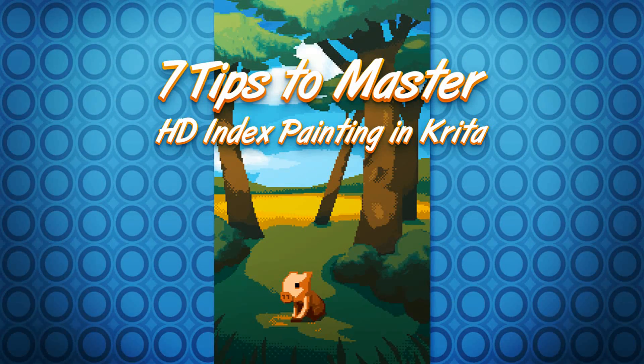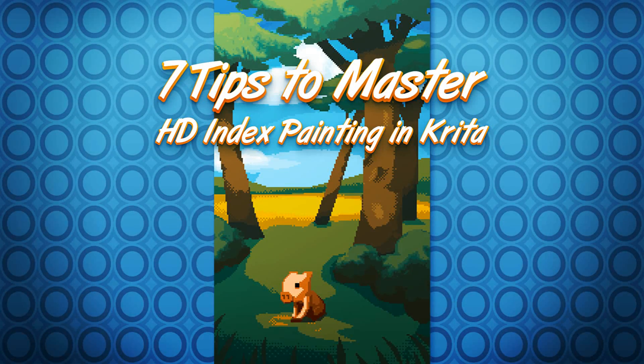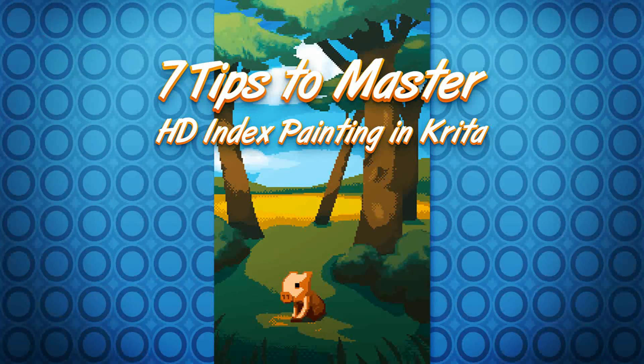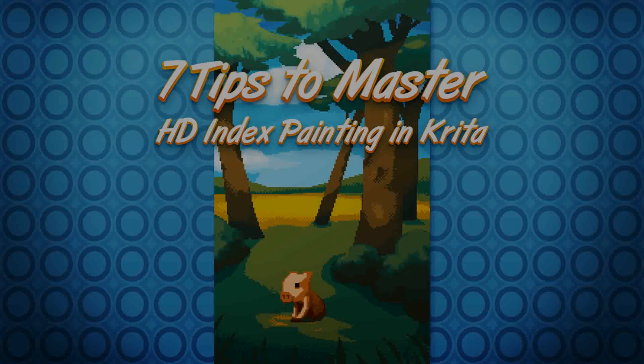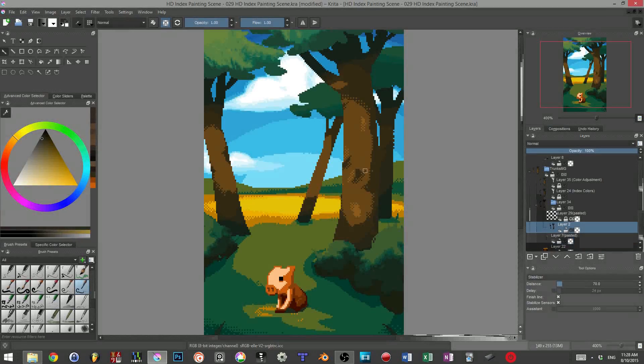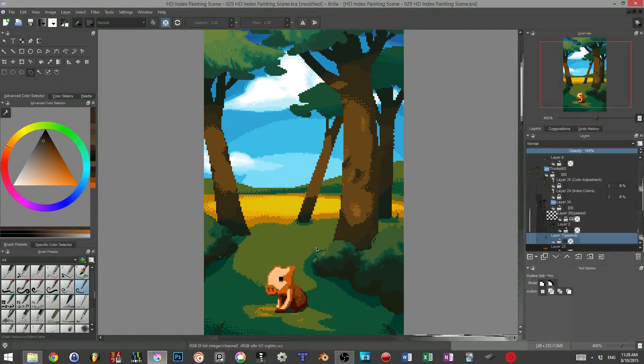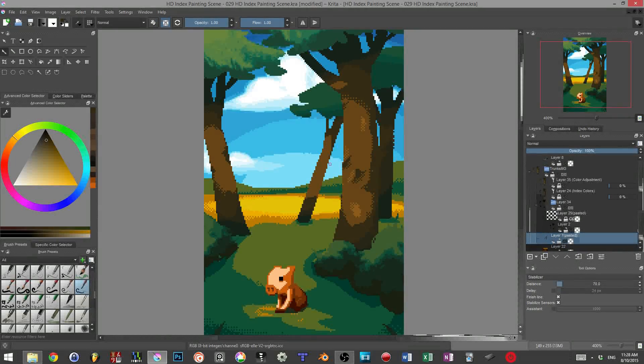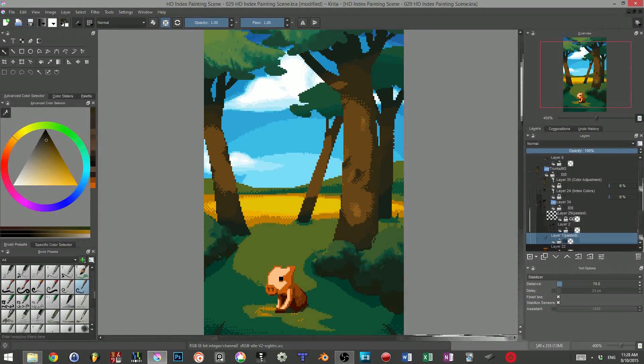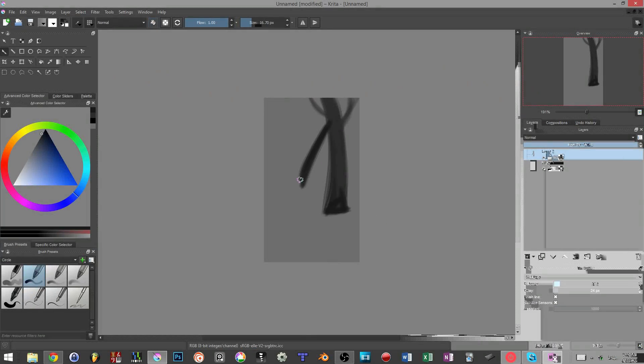Now that we have taken a look at the basics of HD index painting, we can delve further into its practical uses. In this video, I want to share with you seven tips to get a better hang of HD index painting and its power. Tip number one.